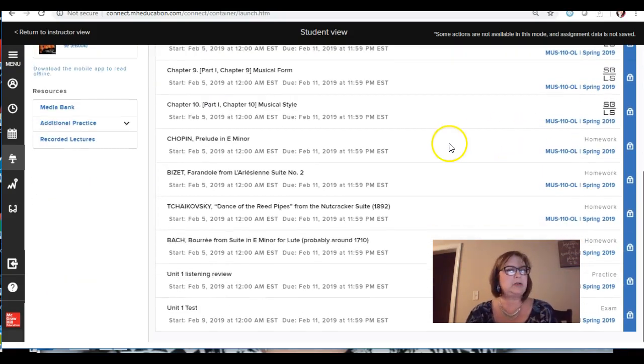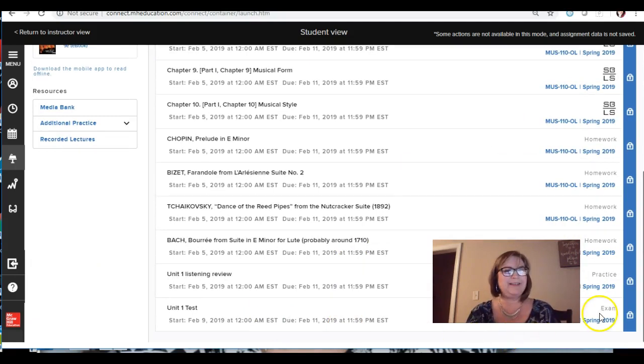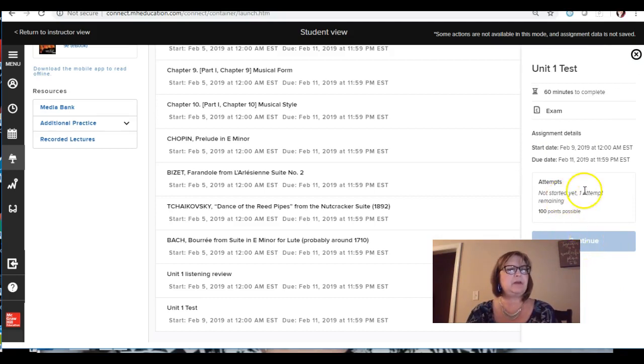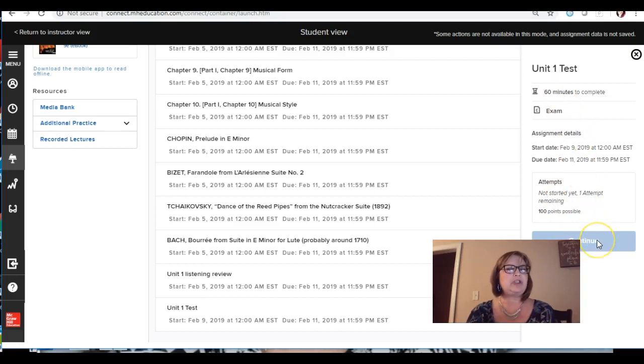Okay, there's no peeking. All right, so here this is right here. I'm going to push continue, but you only have one attempt and it is 60 minutes, and once you push this the timer goes.